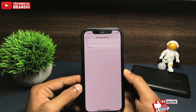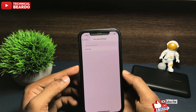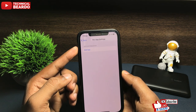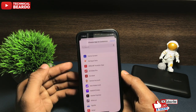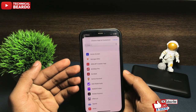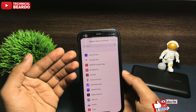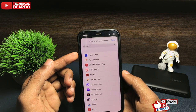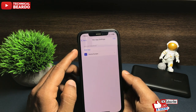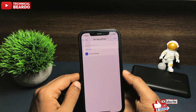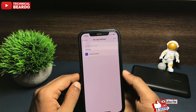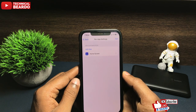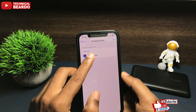Once you open the Per App Settings, there will be an option called Add App. Tap on Add App. Once you tap on Add App, first you will see an option called Home Screen. Choose your Home Screen. Once you do that, your Home Screen will be added to the list. Now tap on Home Screen.